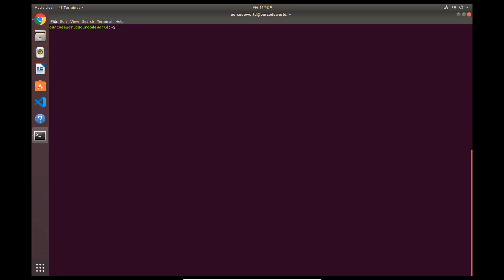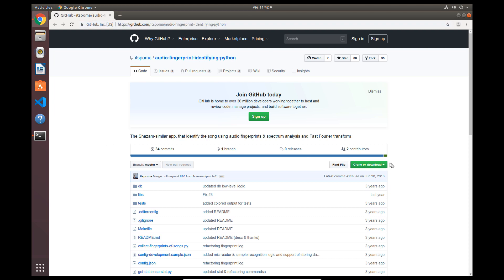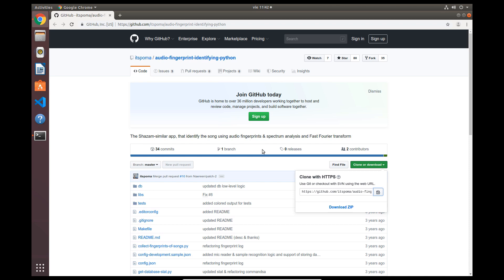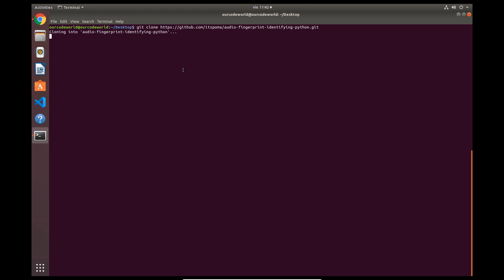In this implementation, we will use the open-source project Audio Fingerprint Identifying Python, available at GitHub. This project is a Shazam similar app that identifies the song using Audio Fingerprints, Spectrum Analysis, and the Fast Fourier Transform. Clone the repository in some directory with the command shown on the screen, and switch to the clone directory.